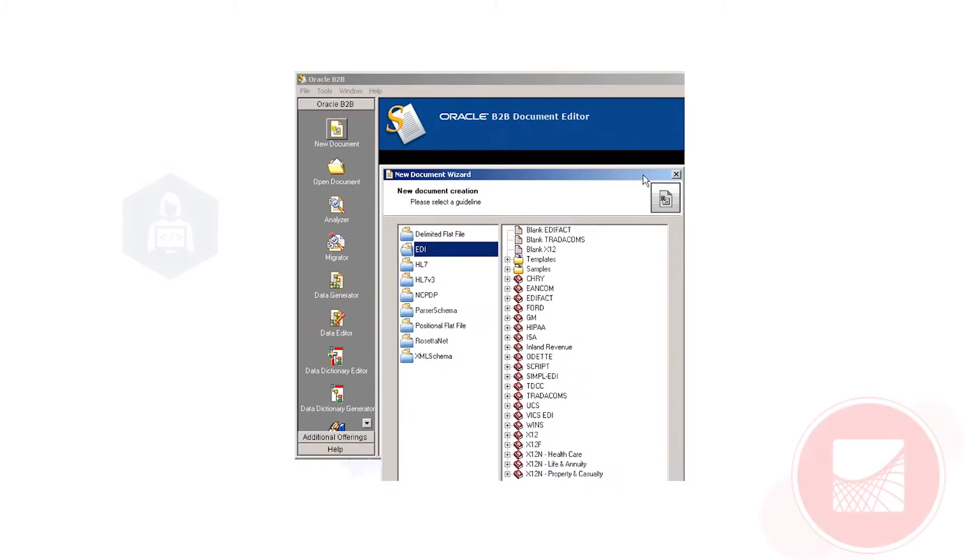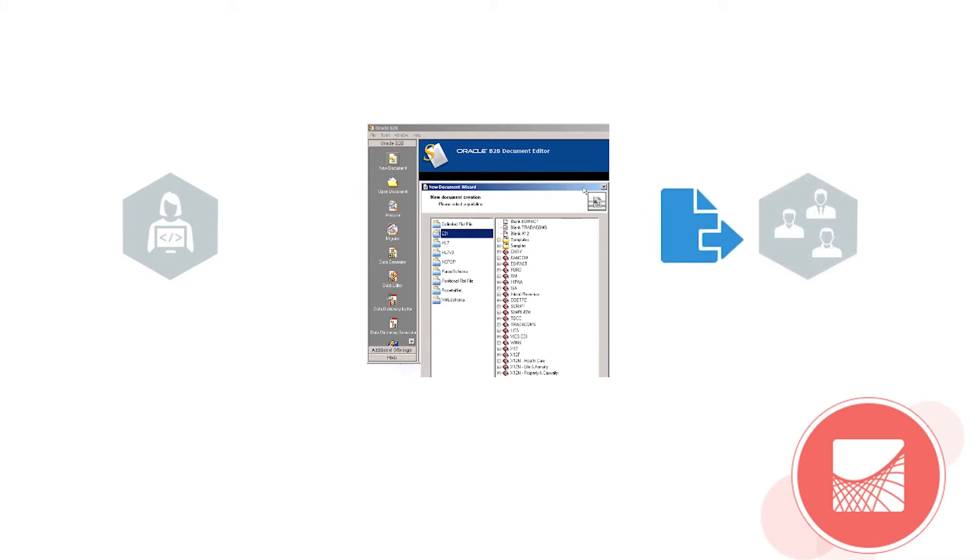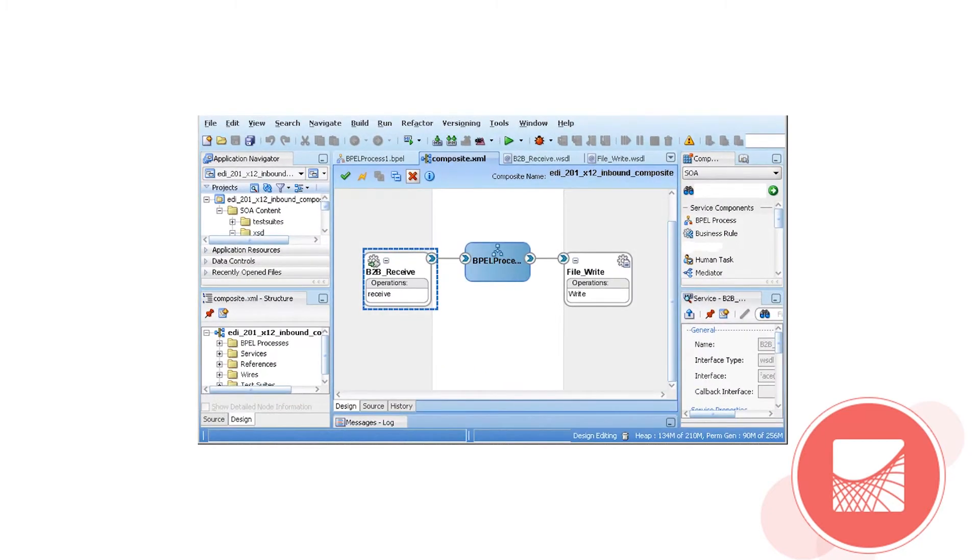Oracle B2B enables the secure and reliable exchange of business documents between an enterprise and its trading partners. When used within an Oracle SOA Suite composite application, end-to-end business processes can be implemented.